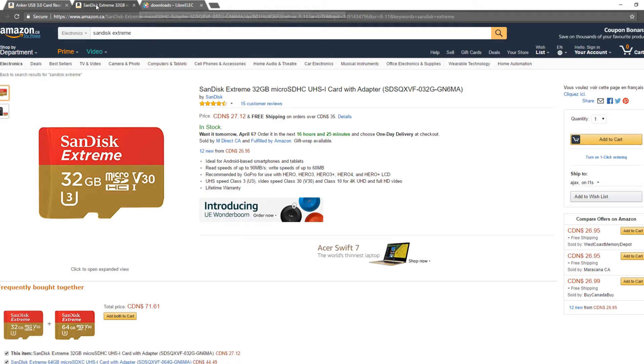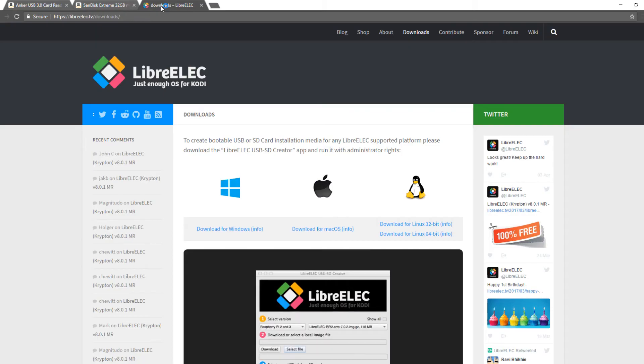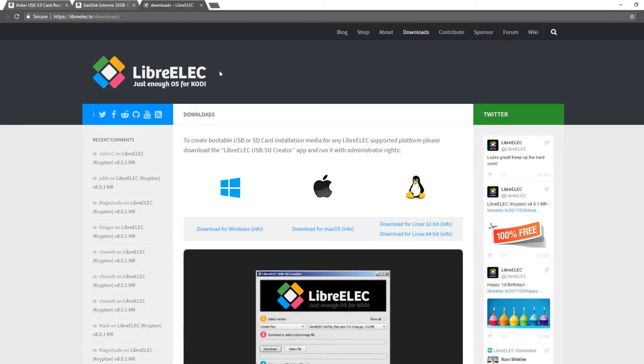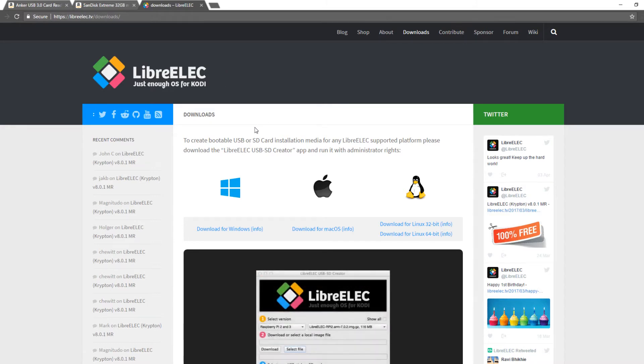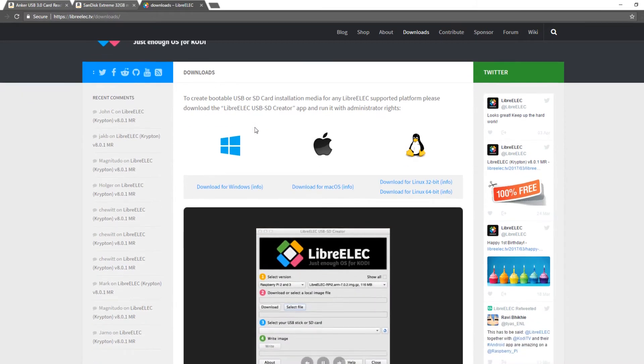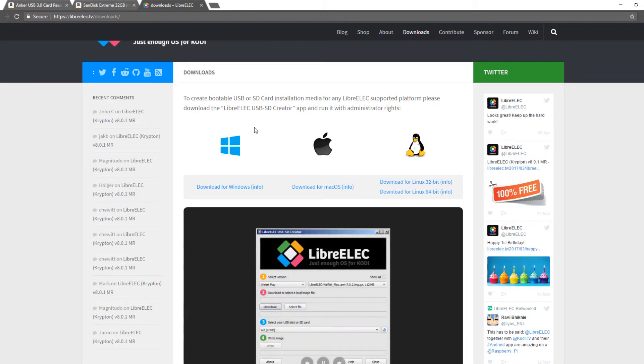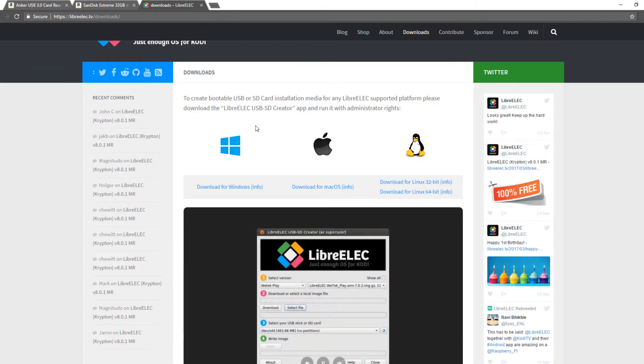So once you have a way to plug the microSD card into your computer I recommend heading over to https libreelec.tv slash downloads. I'm going to keep a link to all of these sites in the description below this video. Once you're on the download page you're going to want to download the LibreELEC USB SD Creator. In order to do this you have to select the operating system that you're currently using. In my case it's Windows.